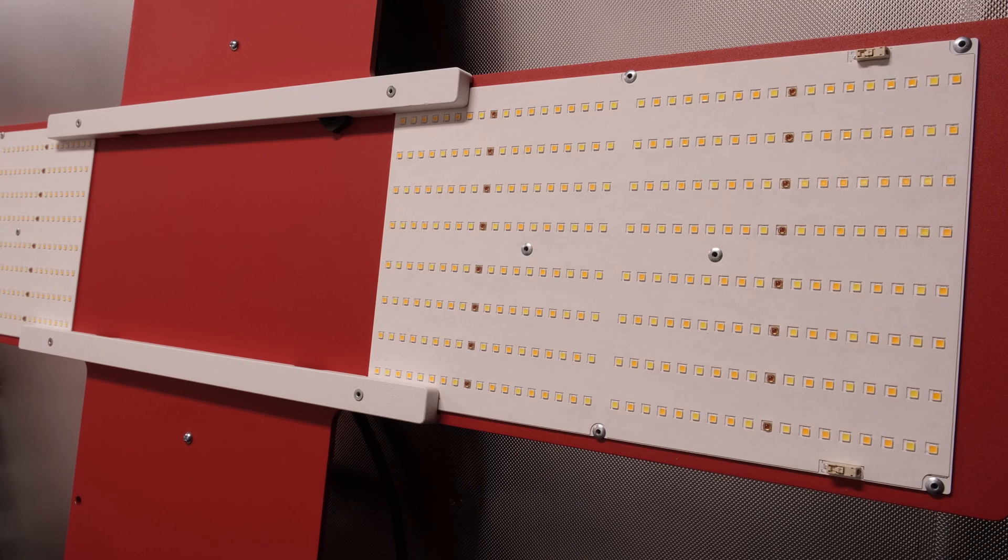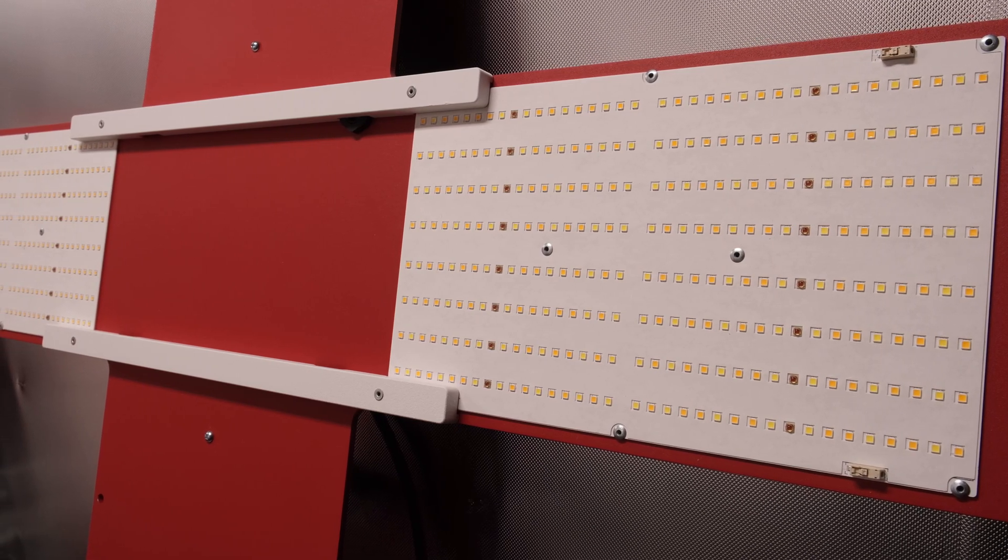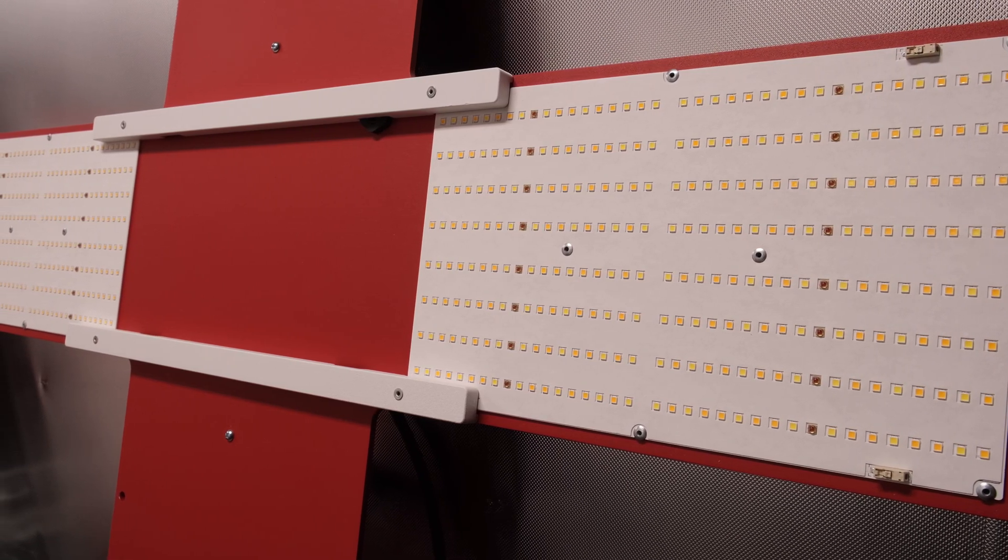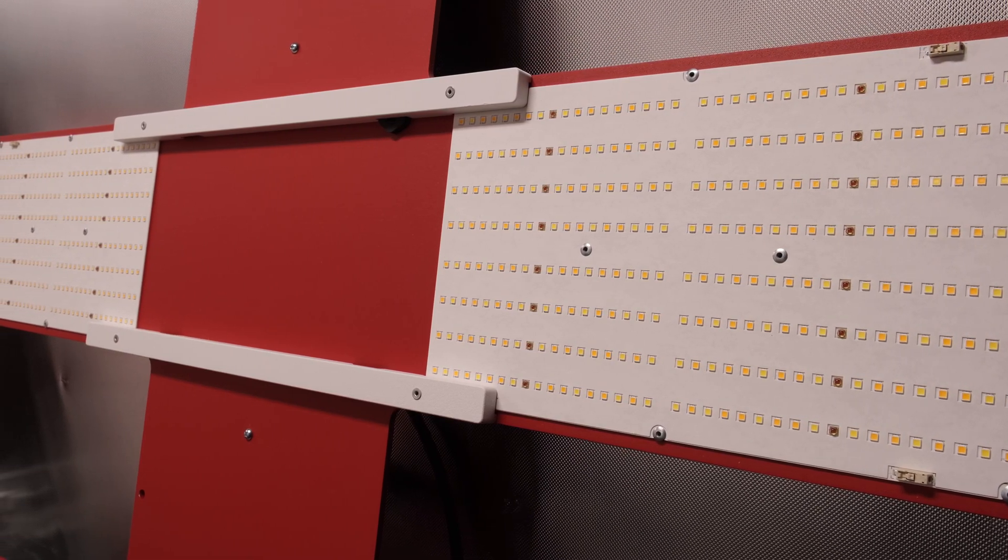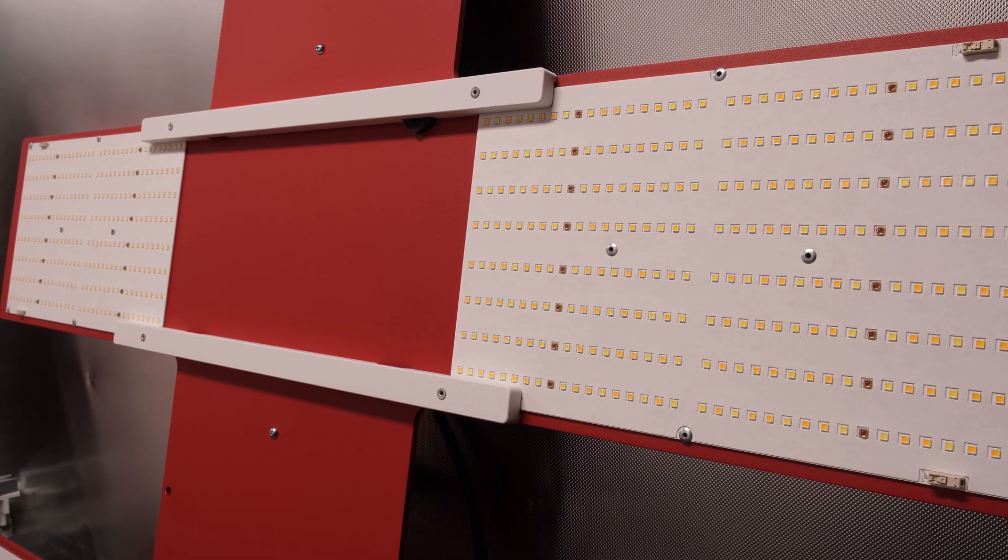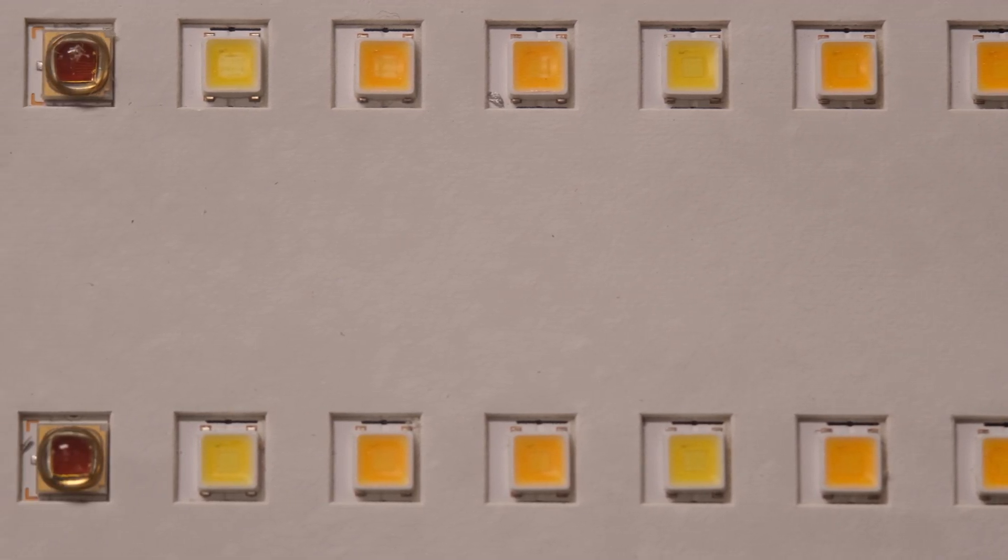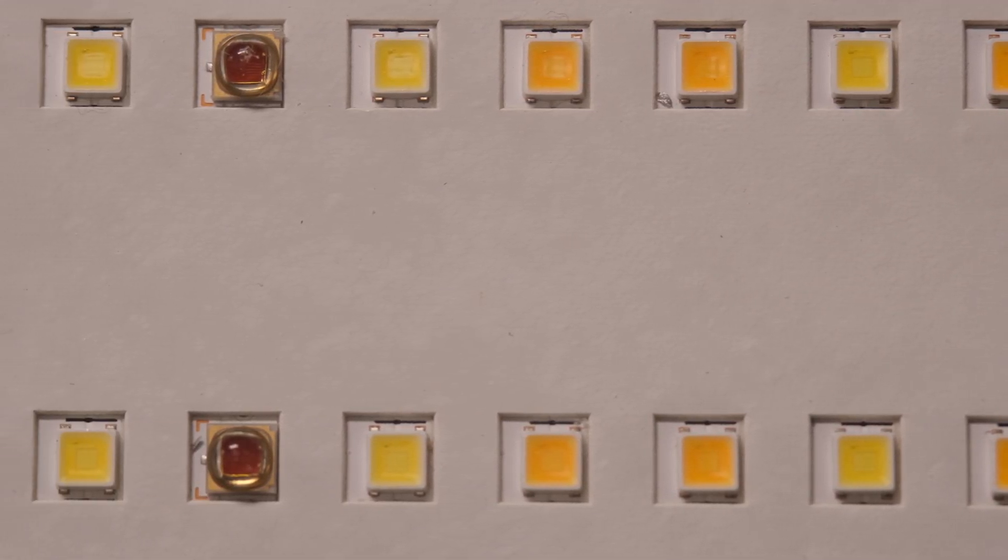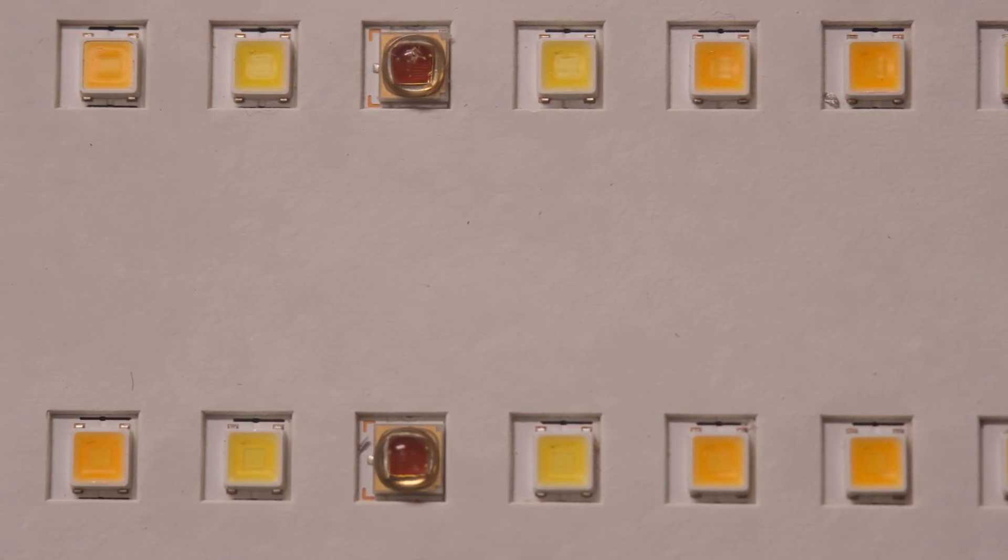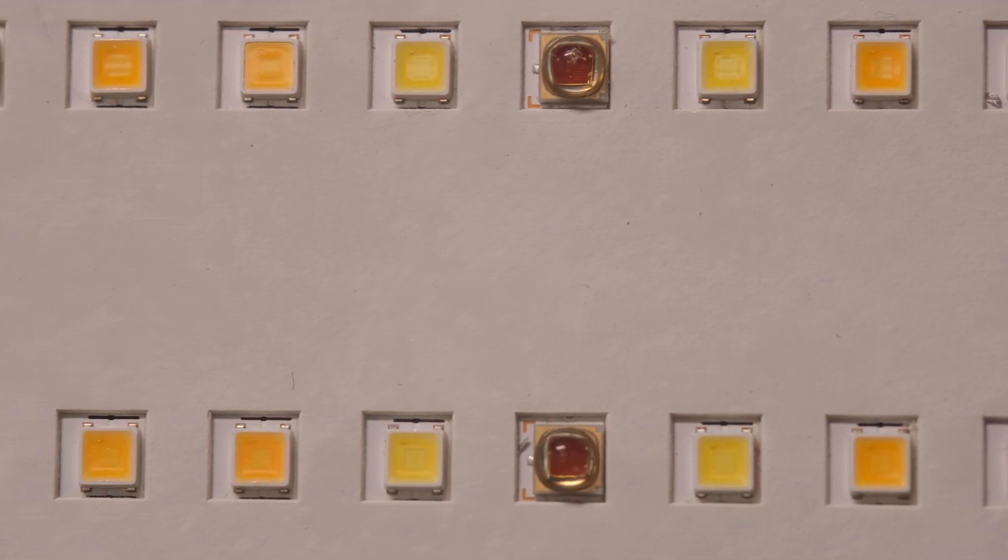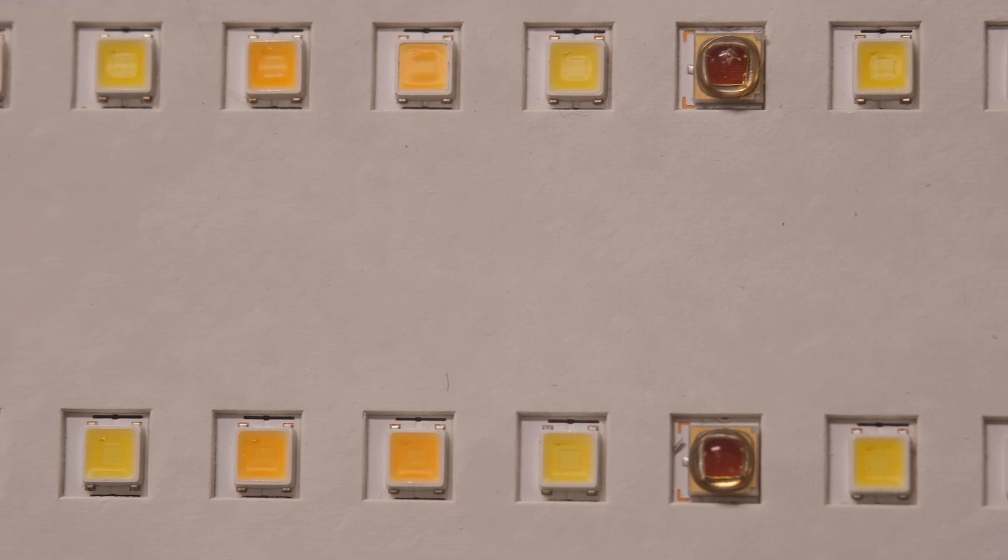The Scorpion R-Spec uses the same QB288 boards as the 600R-Spec, which utilize the same types of diodes as the Diablo boards, though there are only 288 per board.